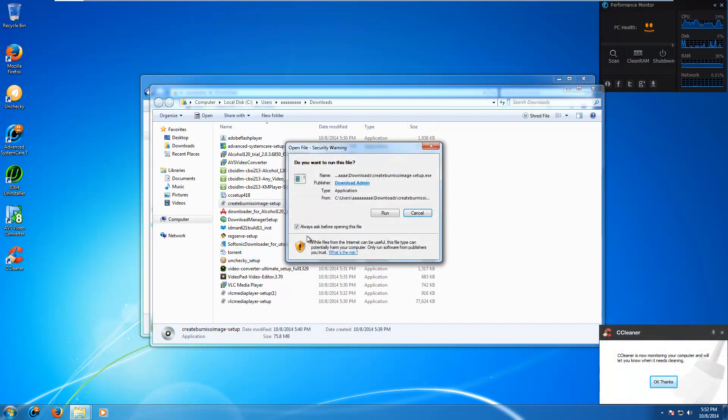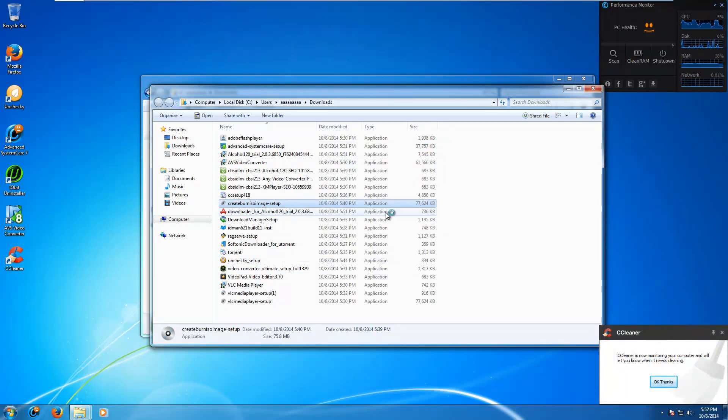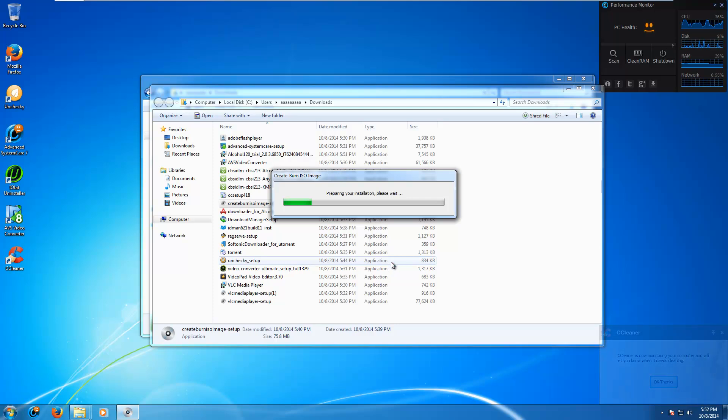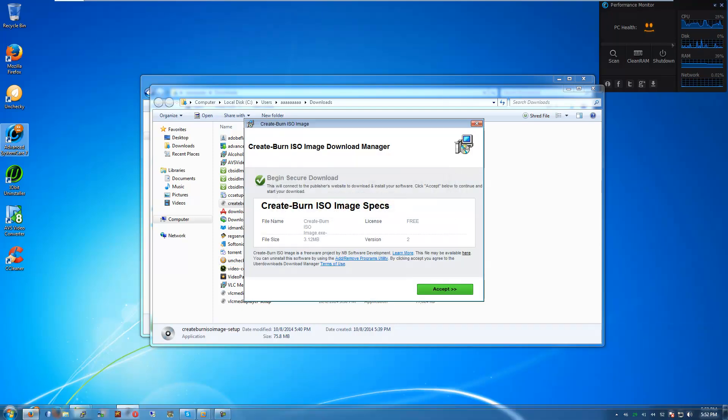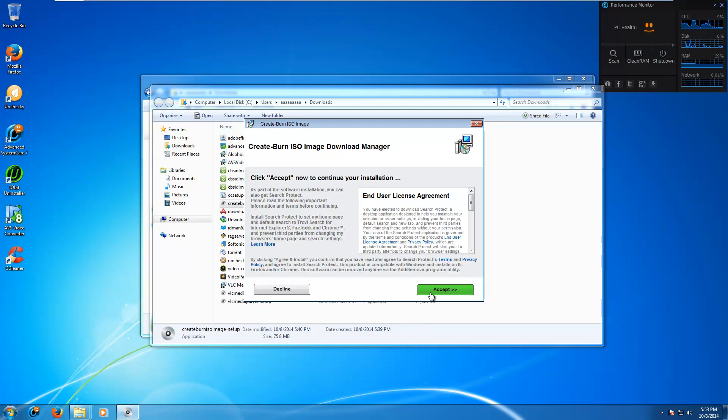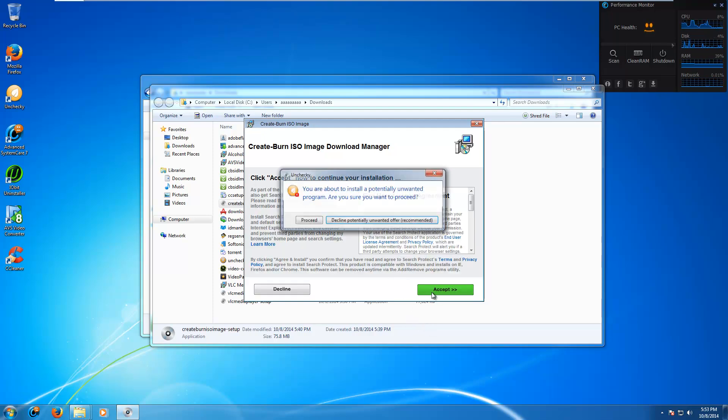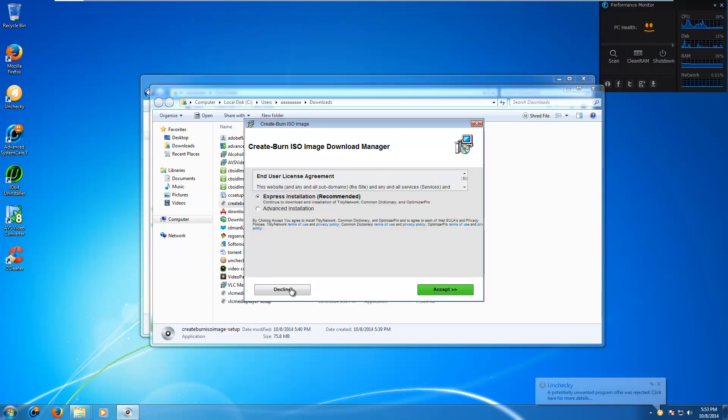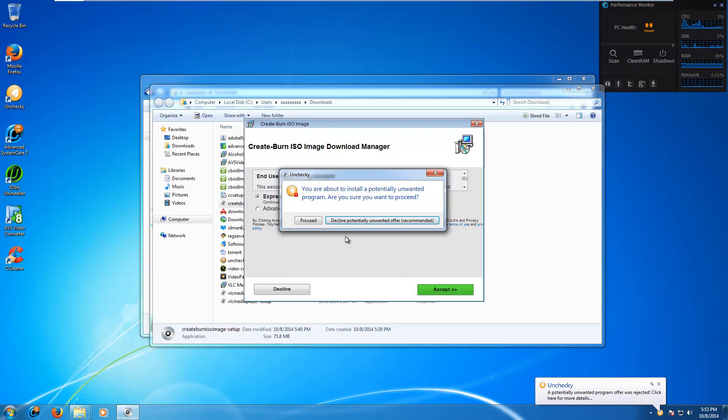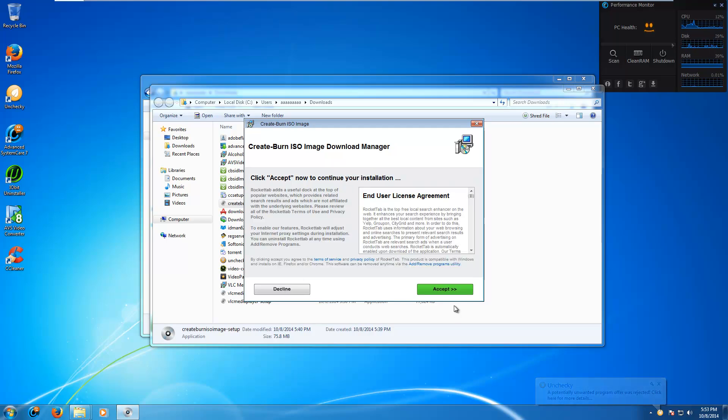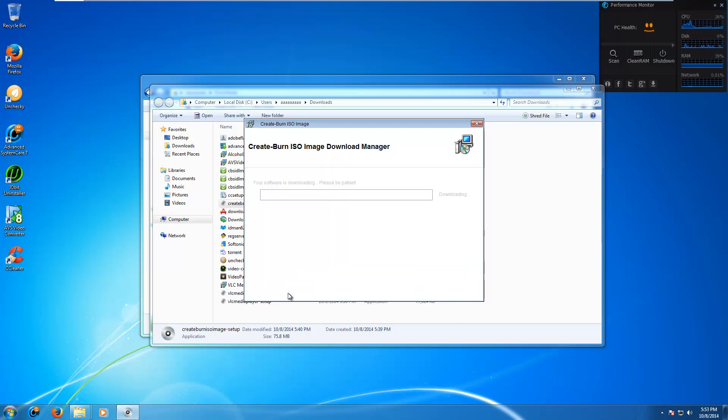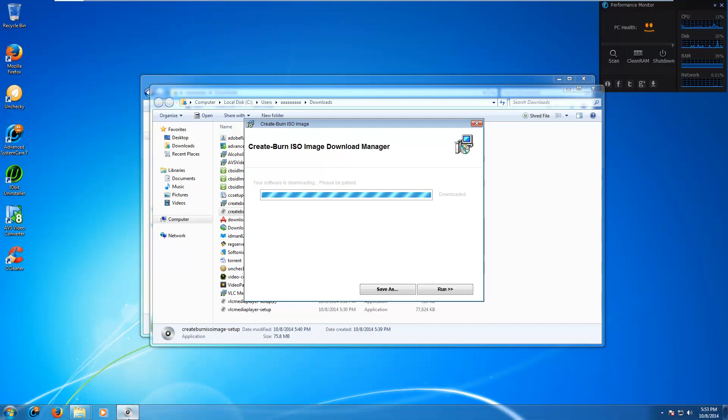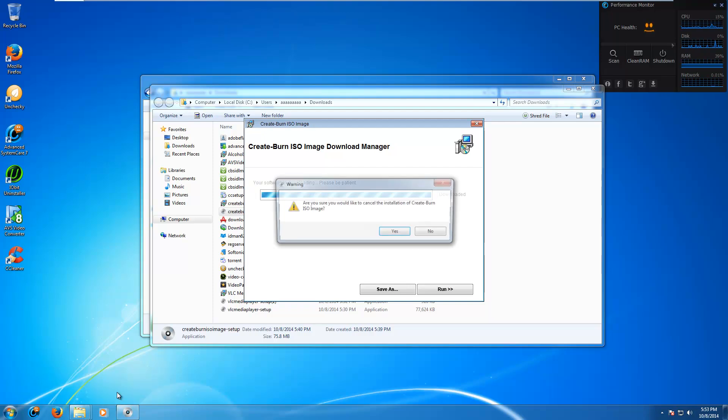Let's try this Create burn ISO image dash setup dot exe. This can't be good. We'll accept this, whatever. Are we gonna accept it? Accept. It blocked it. Very nice. We'll still accept this. So it forces us to decline it. Accept that. Decline. Decline. So that seems to be doing its job in whichever installer this is. I'm not sure which one it is. Are we done here? Close.